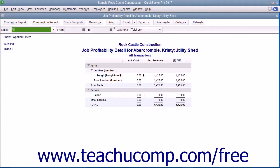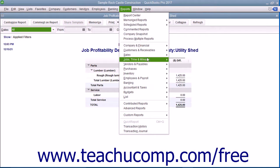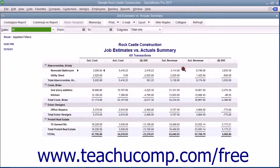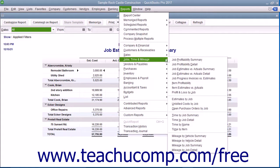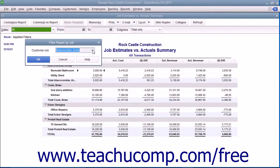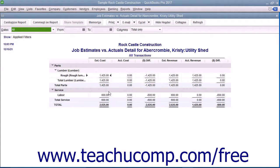Next you have the Job Estimates vs. Actuals Summary Report. This compares estimated cost to actual cost and estimated revenue to actual revenue for all customers and jobs. You also have the Job Estimates vs. Actuals Detail, which, for a selected customer or job, compares estimated costs to actual costs and estimated revenues to actual revenues.